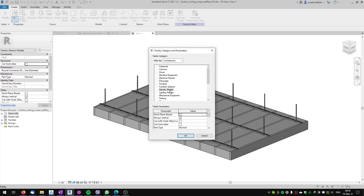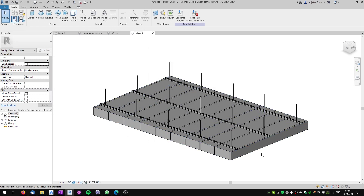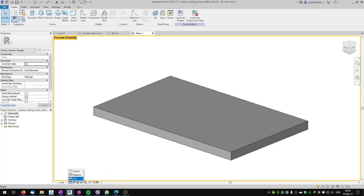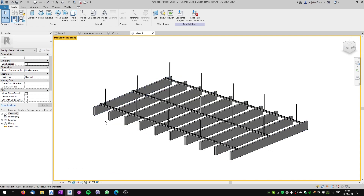Because it's not a ceiling model, it will be placed on our level. Also, don't be confused by the detail levels — when I switch preview visibility on, in the medium detail level it looks just like a simple shape. We have to switch to fine level to see all of the details of the baffle ceiling.